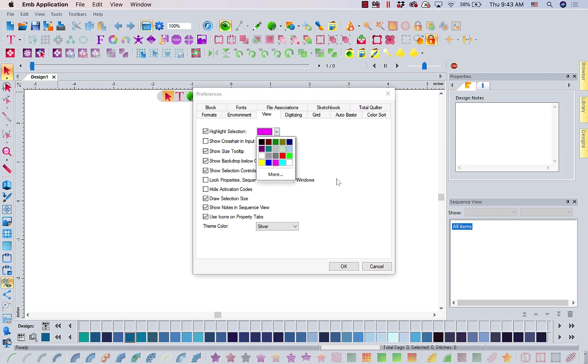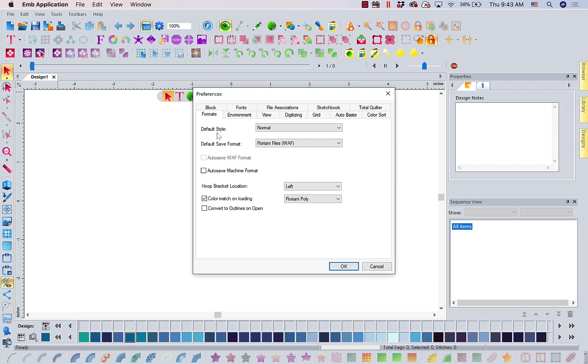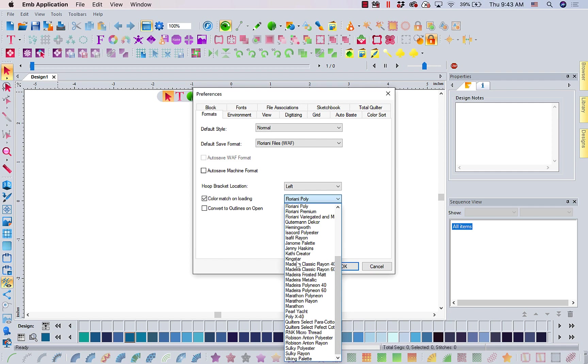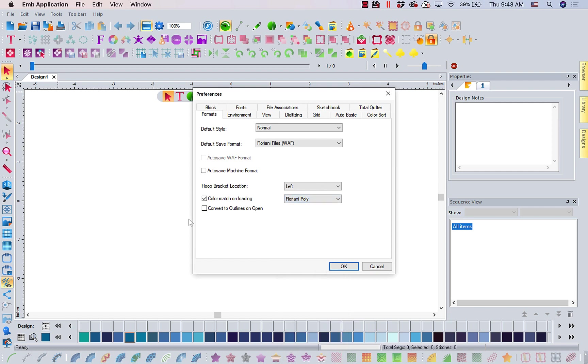If we come back to formats, if you want it to color match to a specific thread, my case, of course, I want it to go to Floriani Polly. But, what if I had Isocord? What if I had Isofil? What if I only had Madeira? I would want to change that and tell it to color match on loading. Why do I want to color match on loading? Because I want it to make the closest match it possibly can in the thread palette I own. Those are just a couple of little things that I want you to make sure you go back and do when you put in a new version.